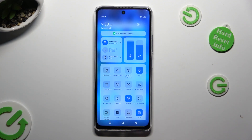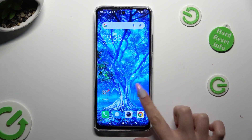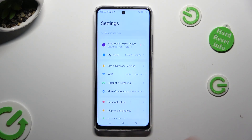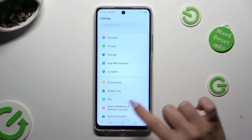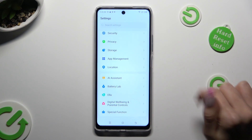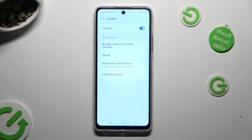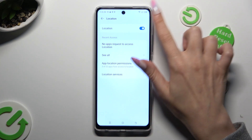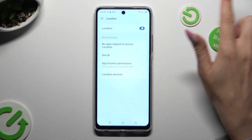If you want to, you can also just access the device's settings, scroll down and choose the Location section. Then click on the switcher next to it to switch it off or on.